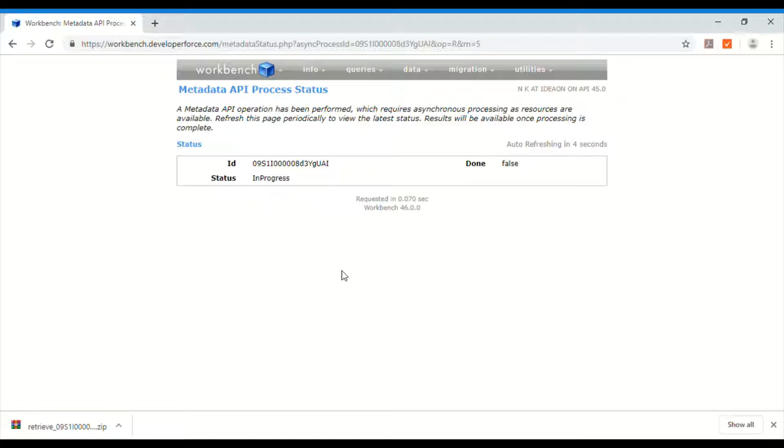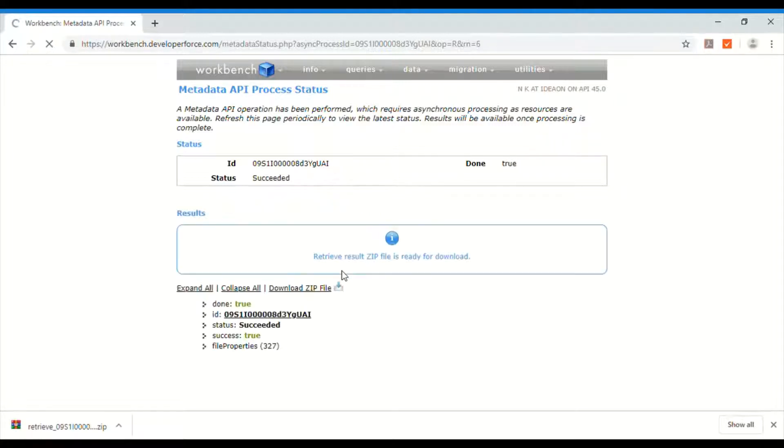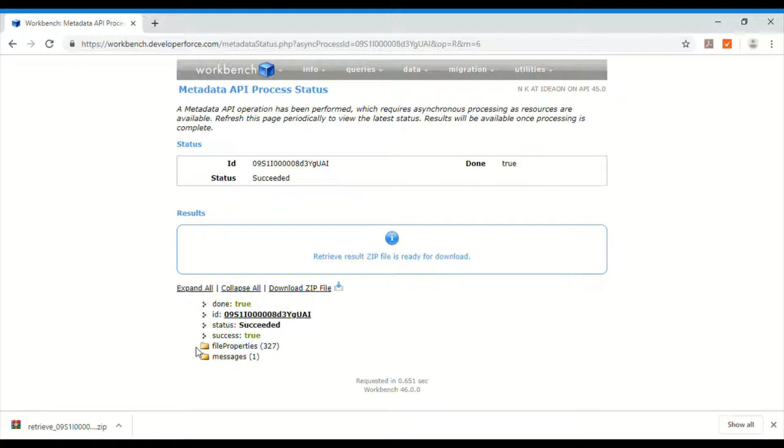So let's wait for some time. It should be done quickly because I don't have many objects. Okay it is done. So done, id and all the other file properties. So here is the downloadable zip file. Let's download it.